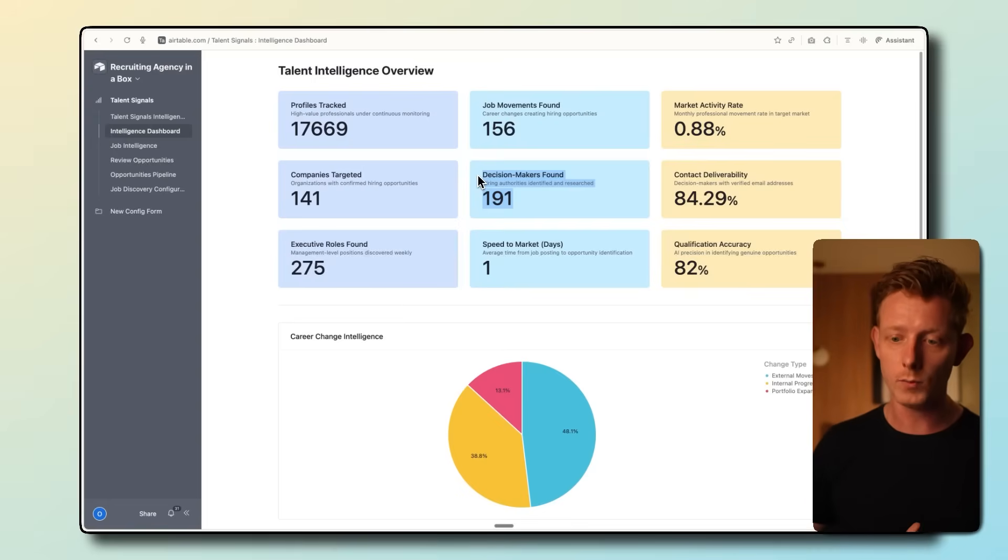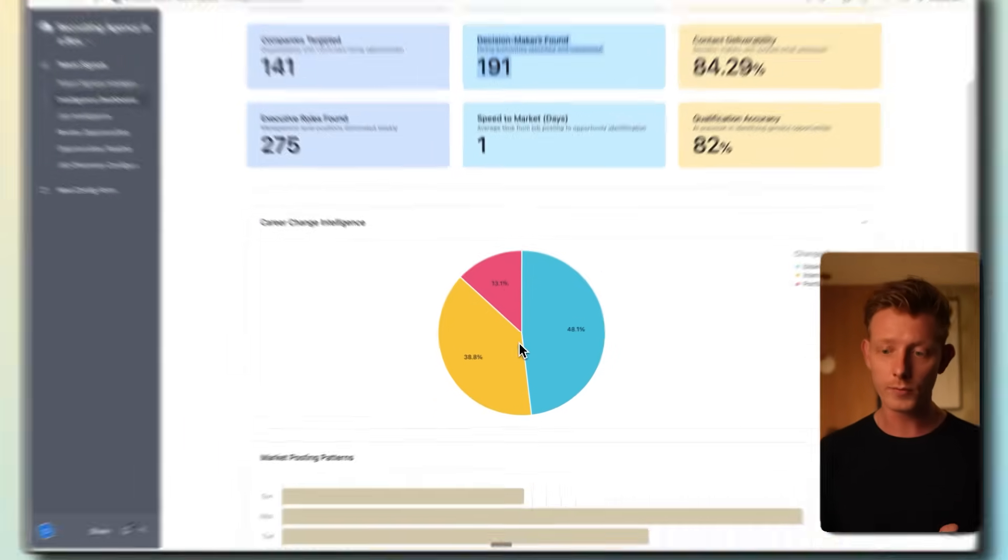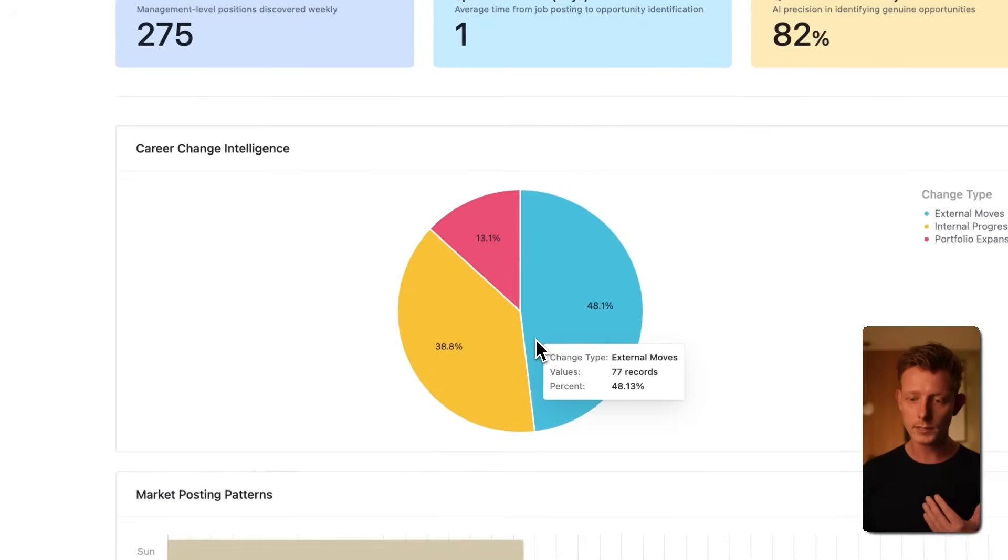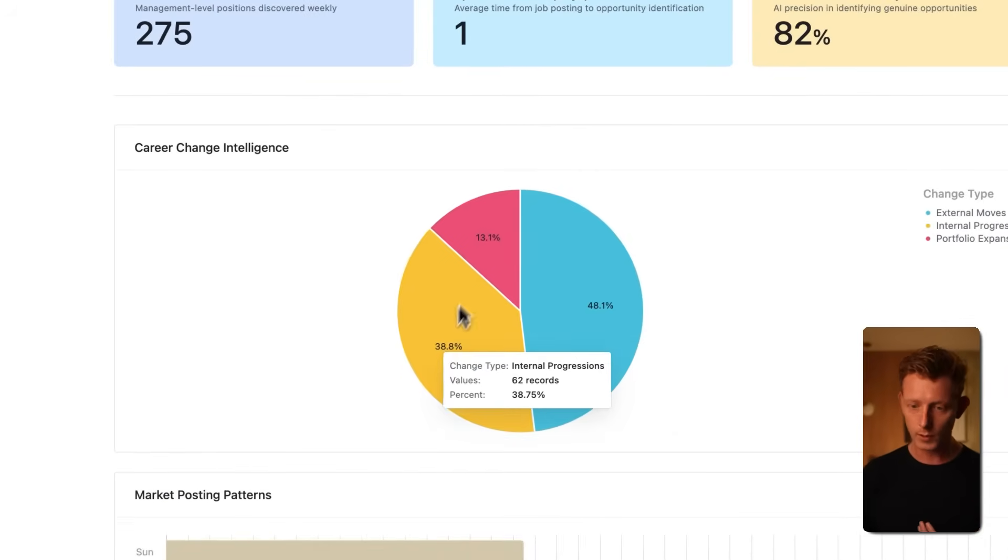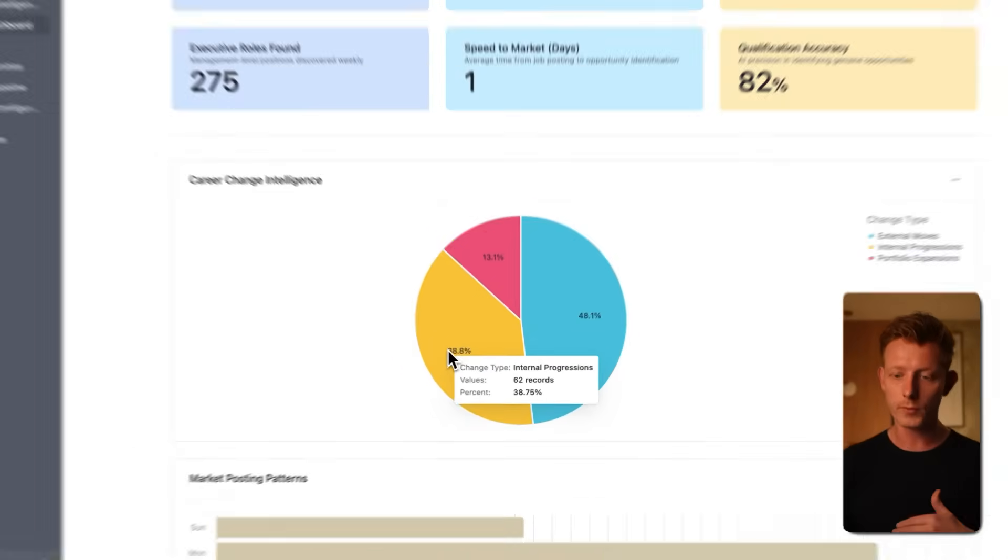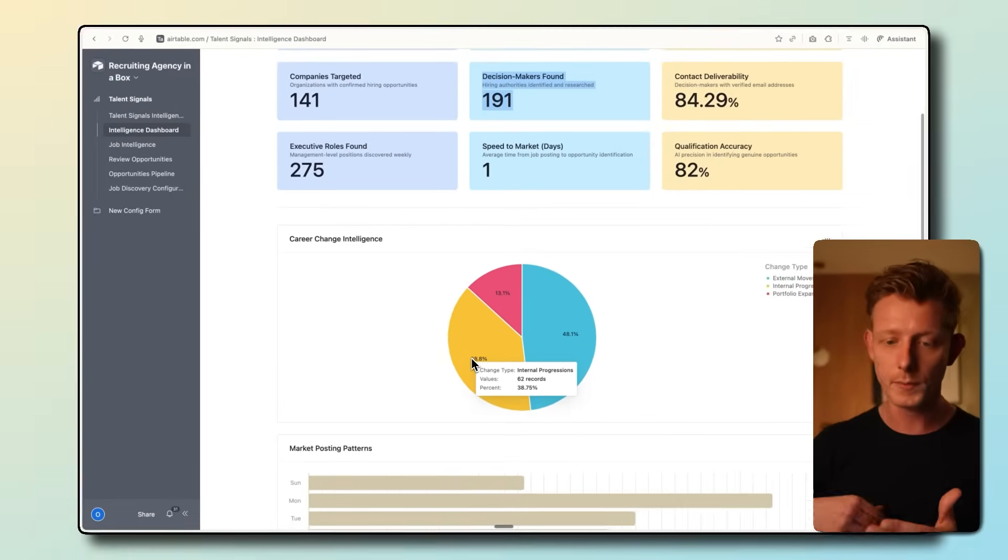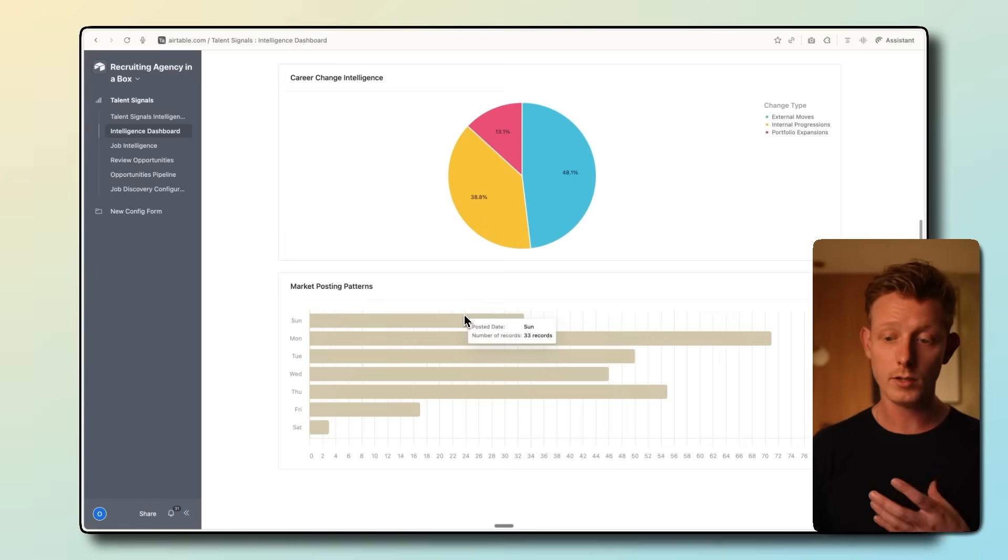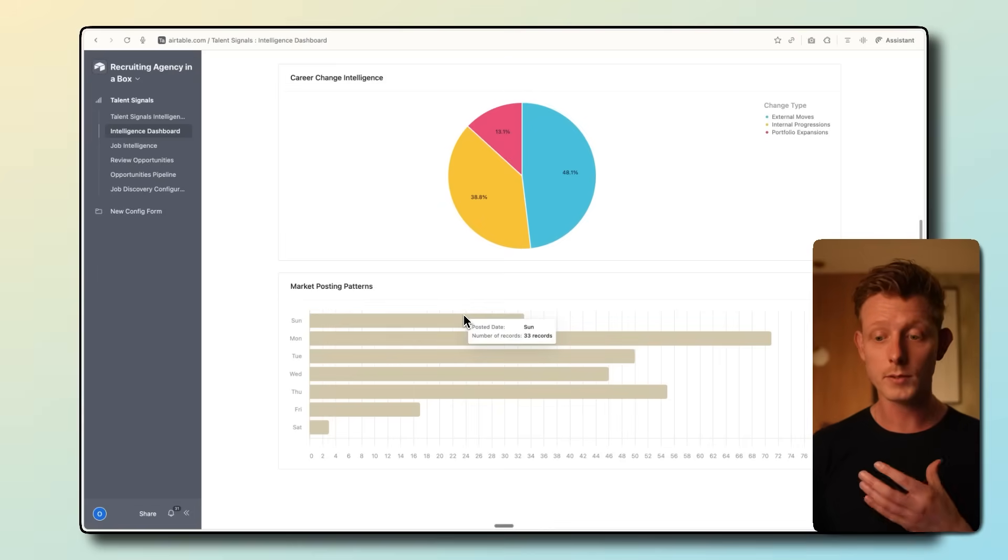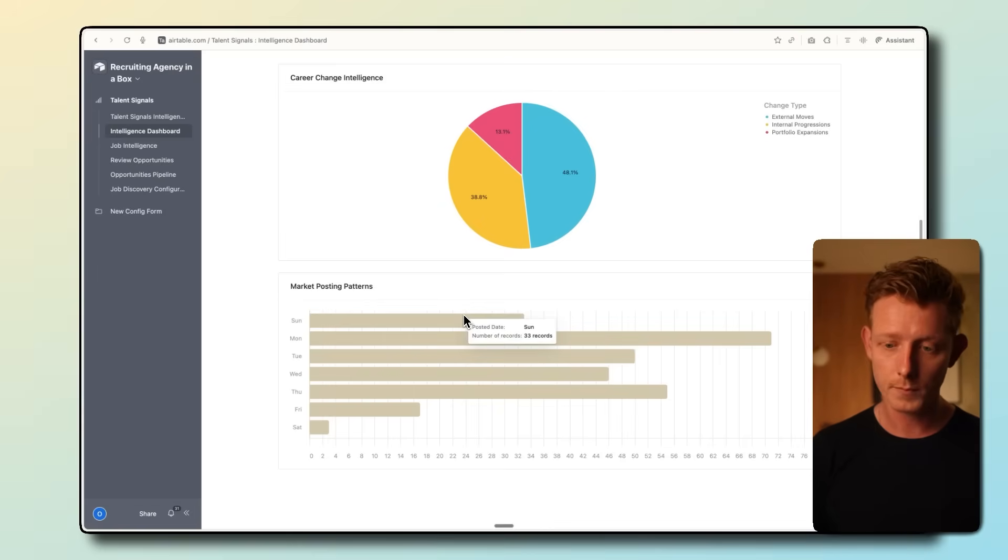Here we can see the decision makers or hiring managers for these companies that we can potentially target. In this case, 191. Here we can also check what type of career change it was: an internal career change, an external one, or a portfolio expansion, basically like an extra job. And here we can get an idea on the job changes per day of the week.